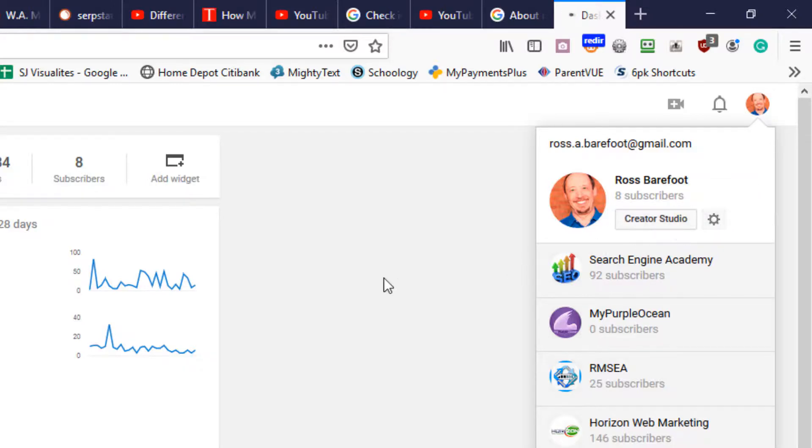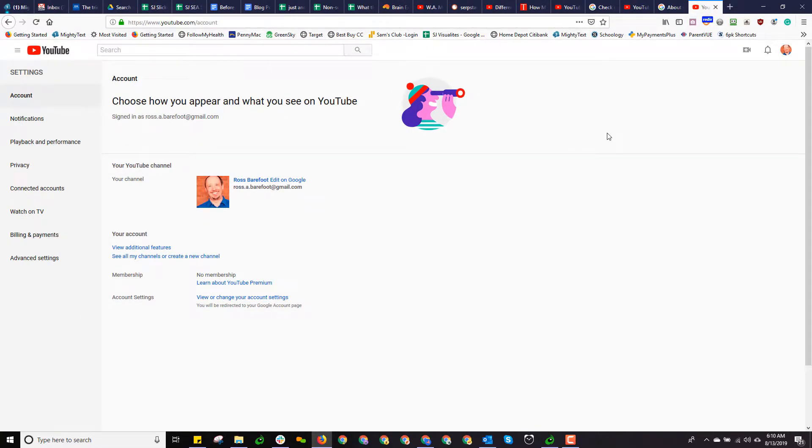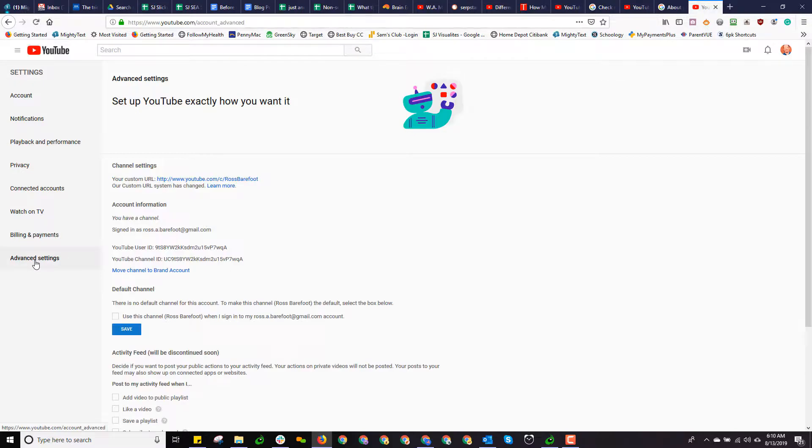Once I've done that, when I click on my icon up here in the top right, notice how it switches to Creator Studio. And next to Creator Studio is this little gear called YouTube Settings. And I'm going to click on that. You can get to Settings from YouTube Studio Beta, but it doesn't offer you the same choices.